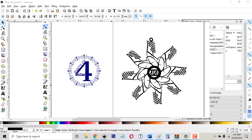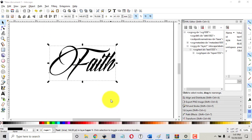Hi everyone, it's Mike from Party of Four Crafts back with you today. I'm going to be showing you in this episode how to make one of the F flakes that have been so popular lately. I'm going to use a different F word than most of those use, but the process will be the same no matter what word you choose.